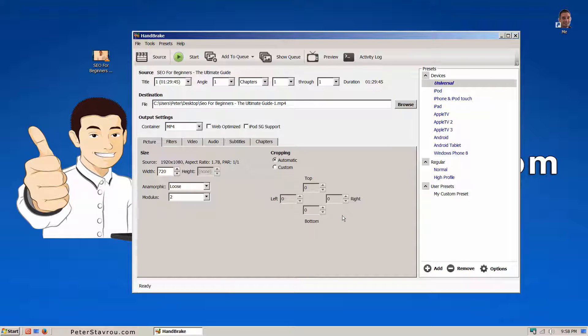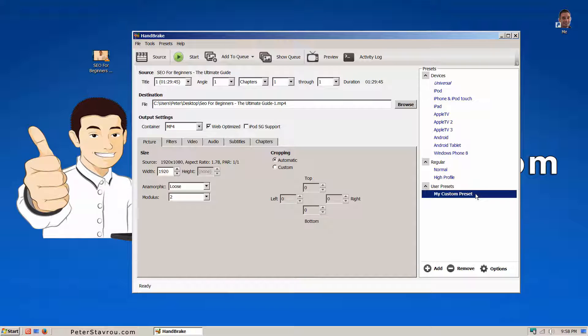Now, on the right hand side, you will have a preset called My Custom Preset. All you need to do is click on it and you're ready to go.